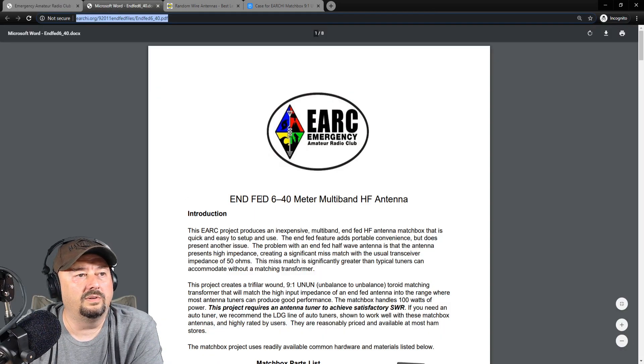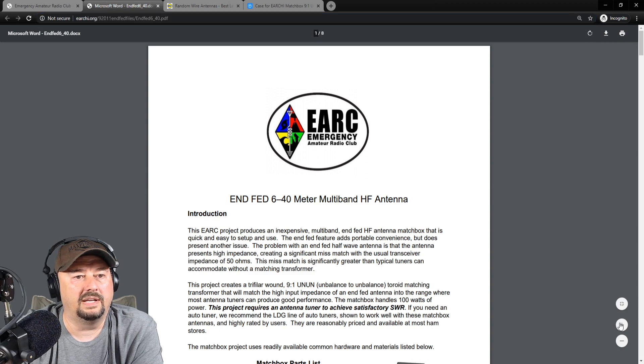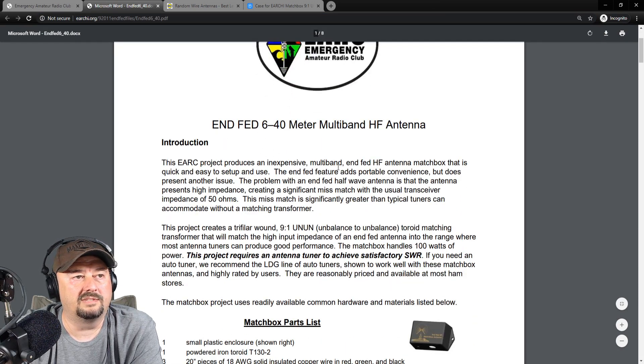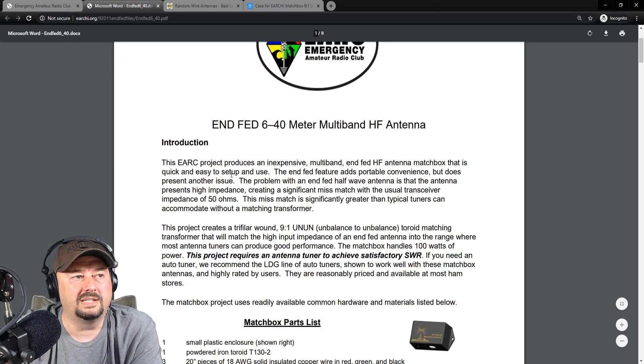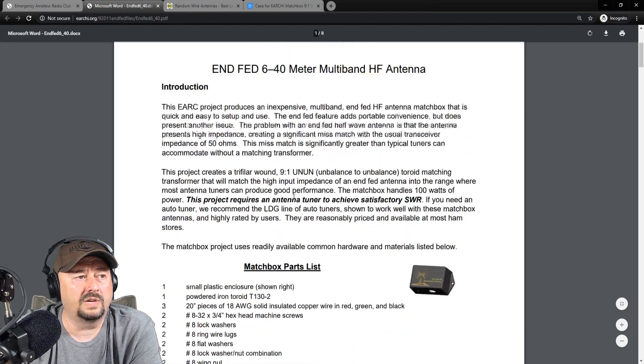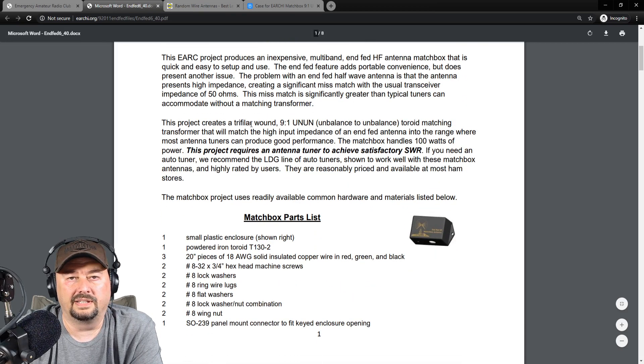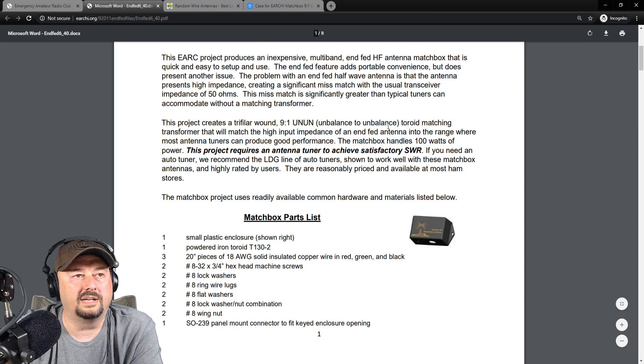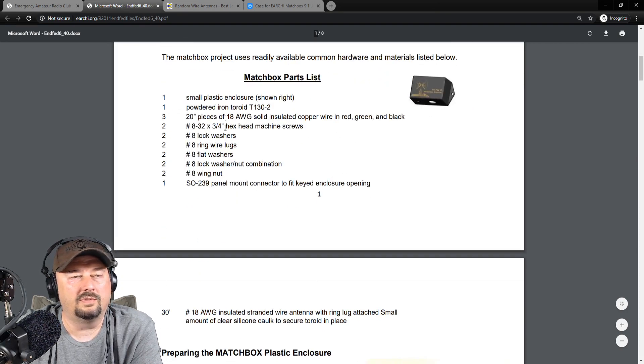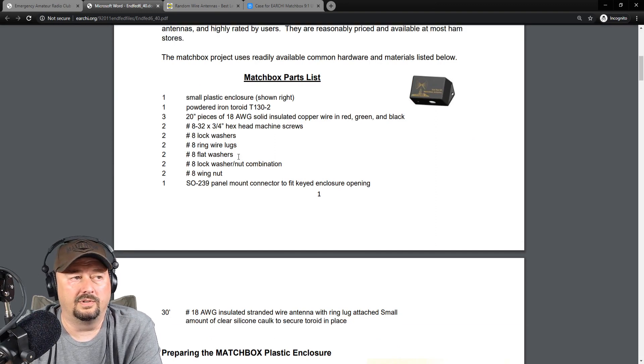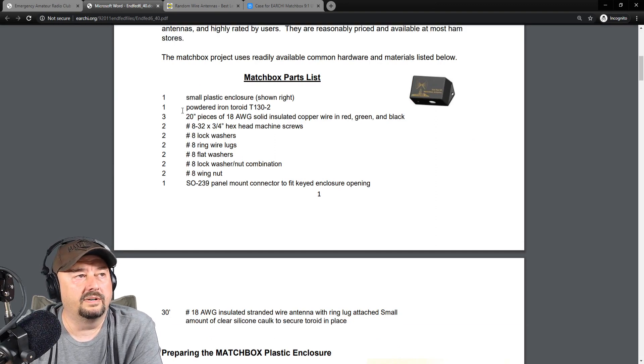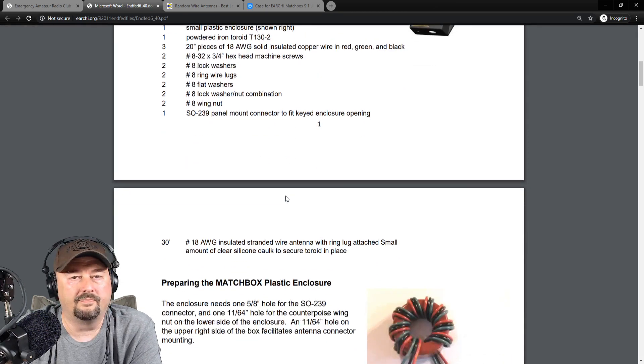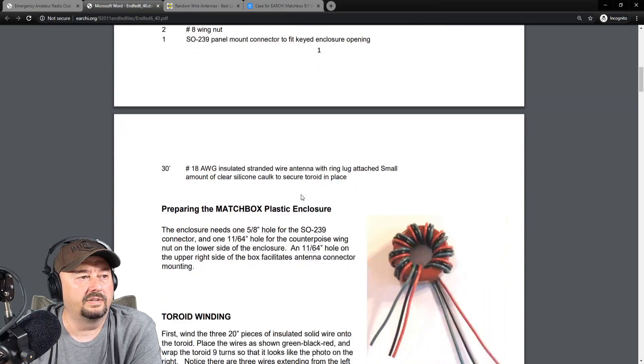Now, taking a look at the instructions, it says this project produces an inexpensive multiband NFED 10A matchbox that is quick, easy to set up and use. They say they create a trifilar 9-to-1 unbalanced to unbalanced toroid matching transformer. They go through the parts list, but we don't need to read this now because I'll link it below. But here is the powdered iron toroid, the T-130-2 that we're going to be using as the heart of this particular device.